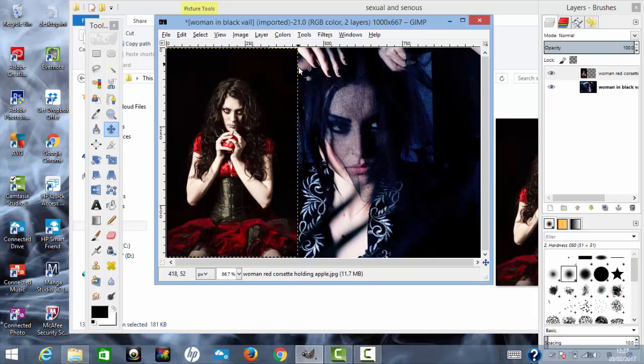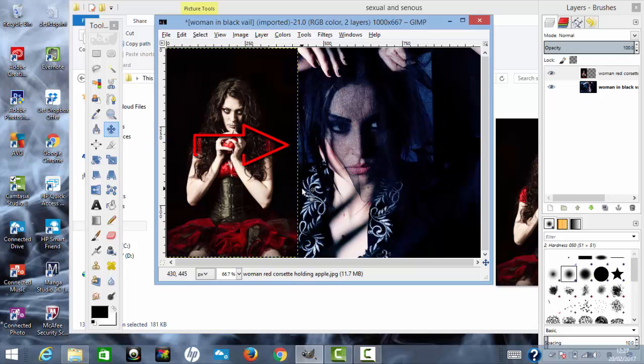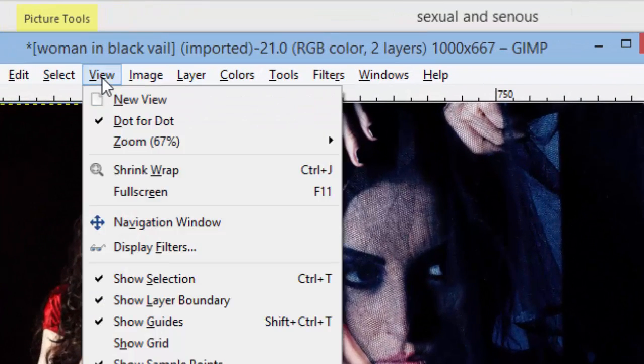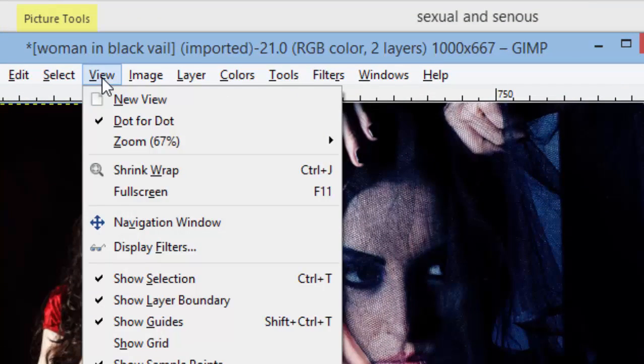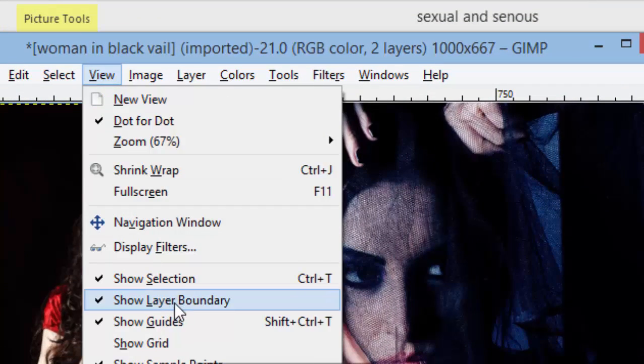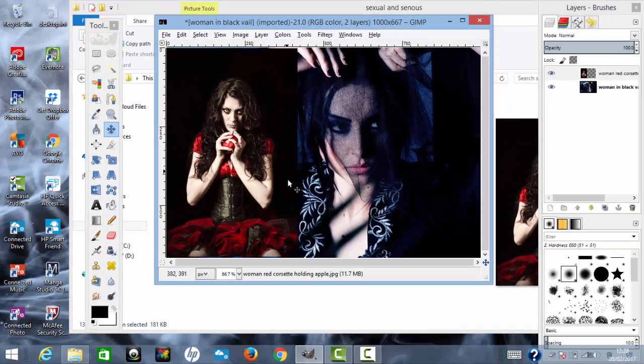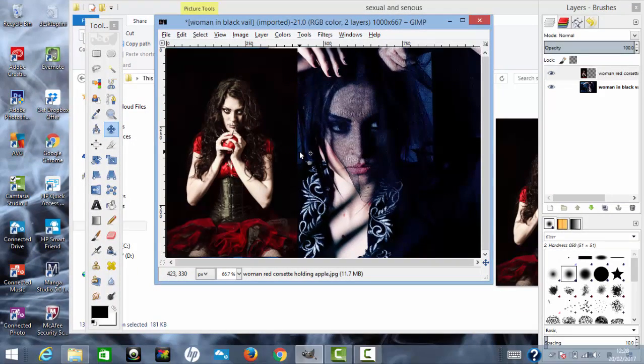Now you notice that there's a yellow dotted line which separates the two images. This is the boundary line. If you don't want to see this, you can get rid of this by clicking on View and deselecting the Show Layer Boundary. That will get rid of this line.